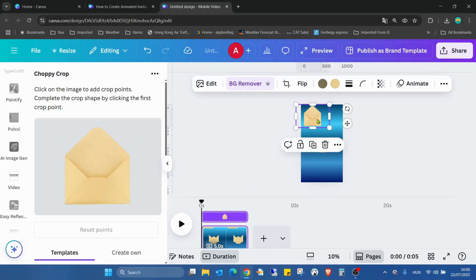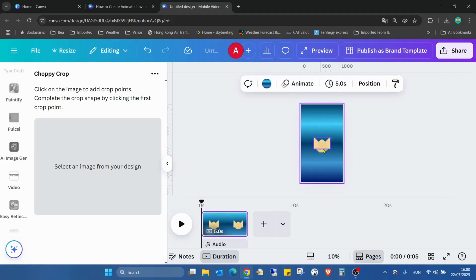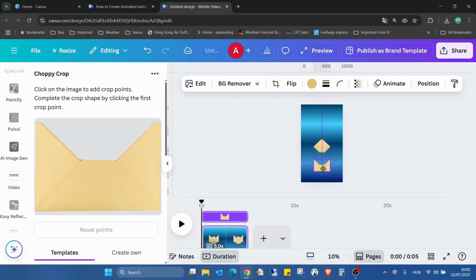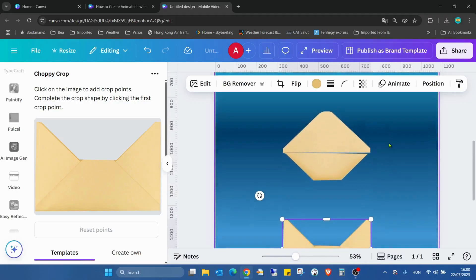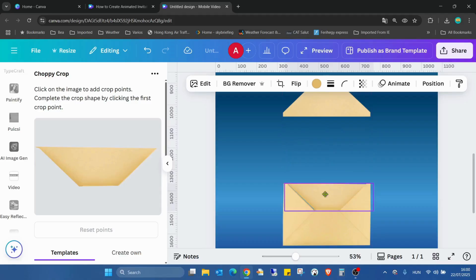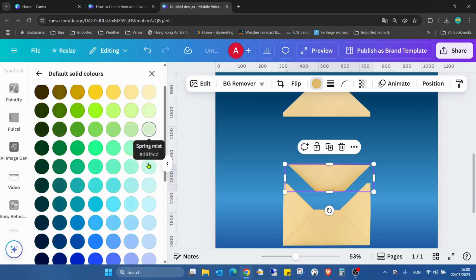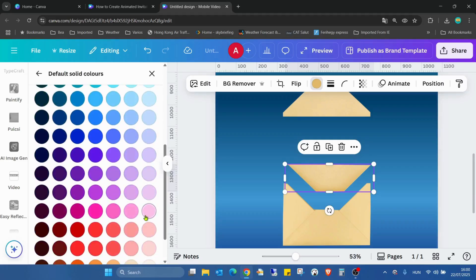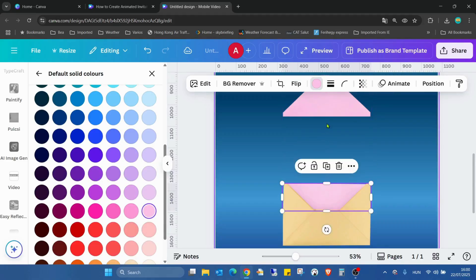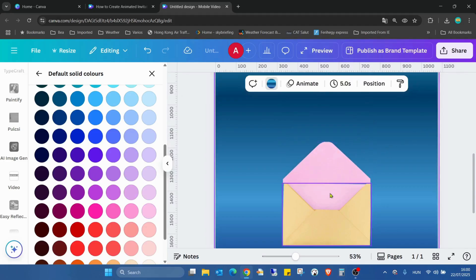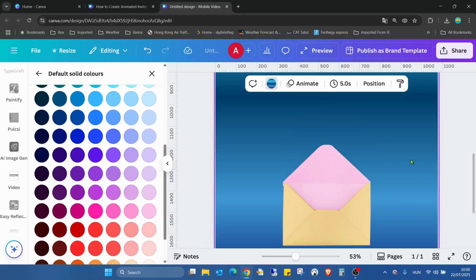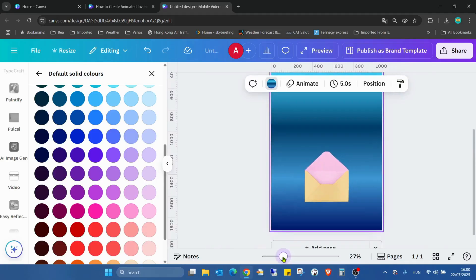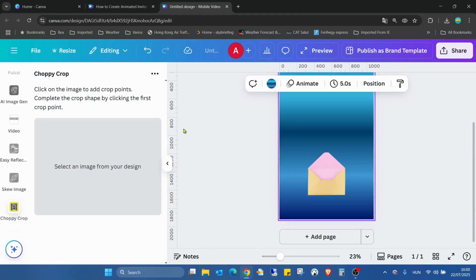Now I can delete the original envelope and I need to build my envelope again. I'm changing the color to see all, and I'll use pink also for the top part. Yeah, I just realized I made a mistake with this cropping of the middle one, but I'll just move it a bit down.